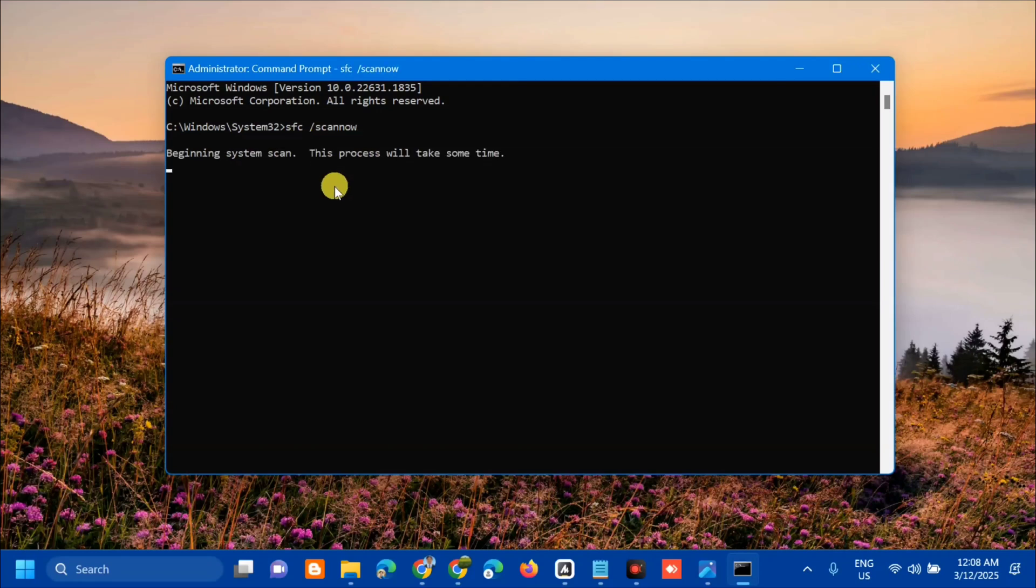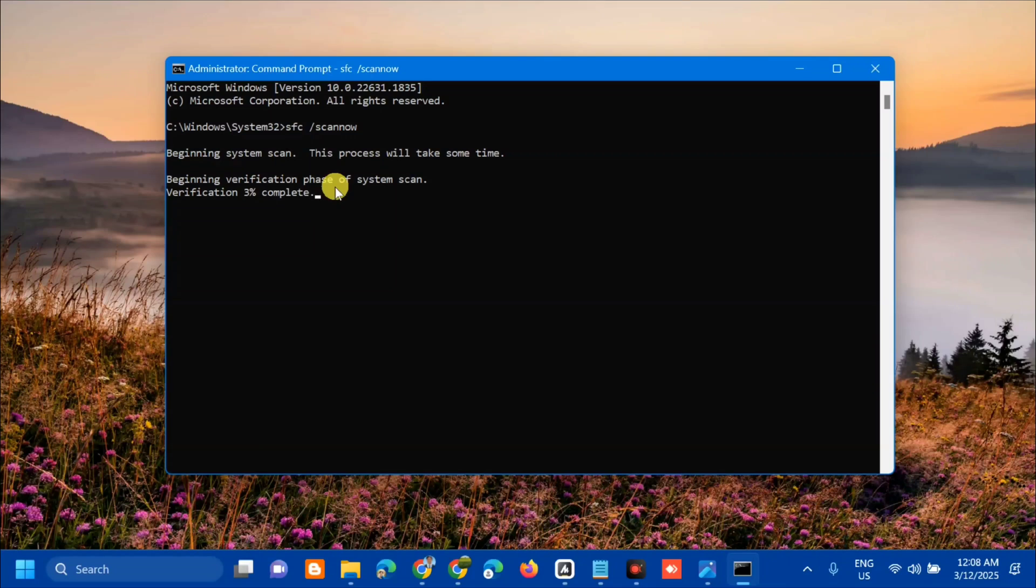Beginning system scan. This process will take some time. Beginning verification of system scan. We need to wait for the verification to complete to 100%.